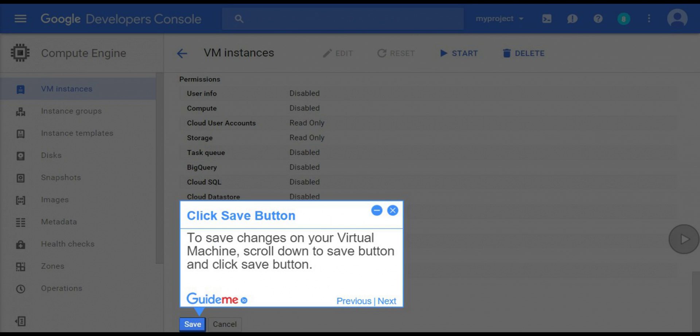Step 9: Click save button. To save changes on your virtual machine, scroll down to the save button and click save button.